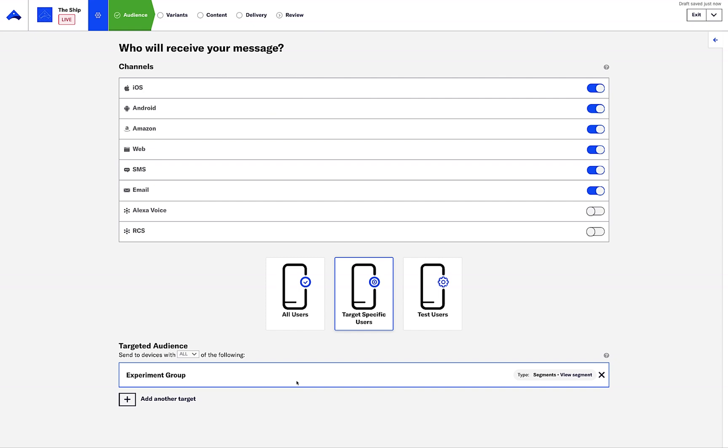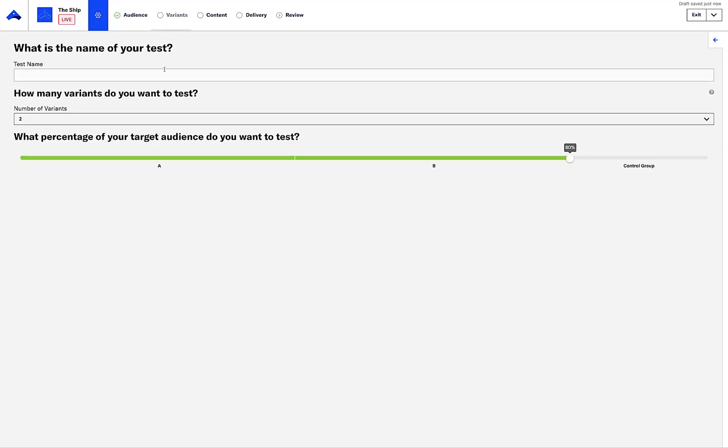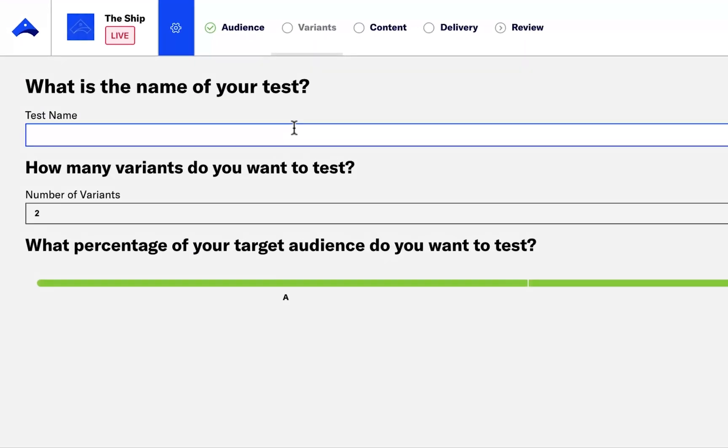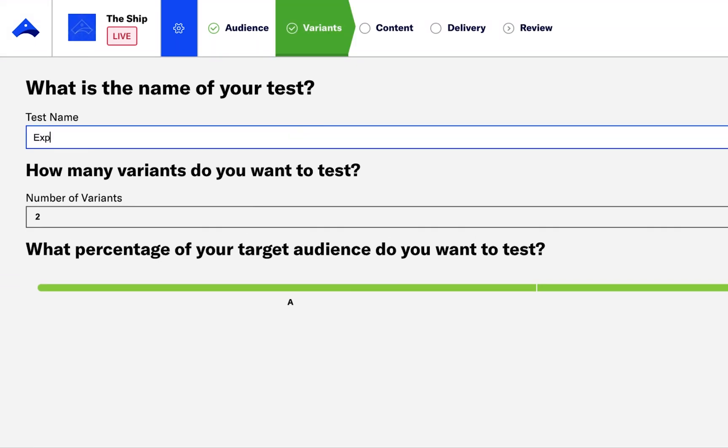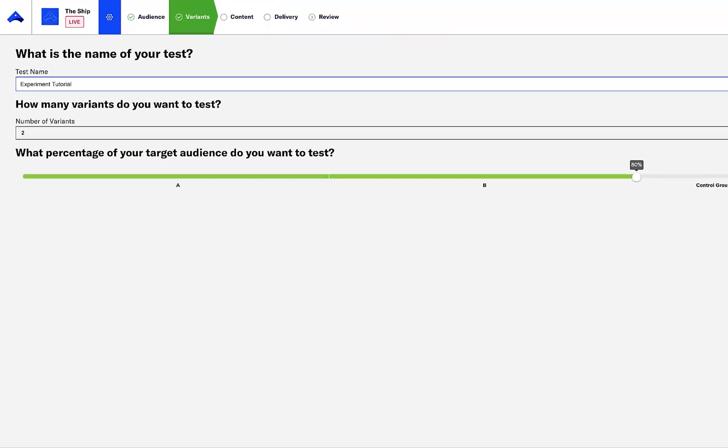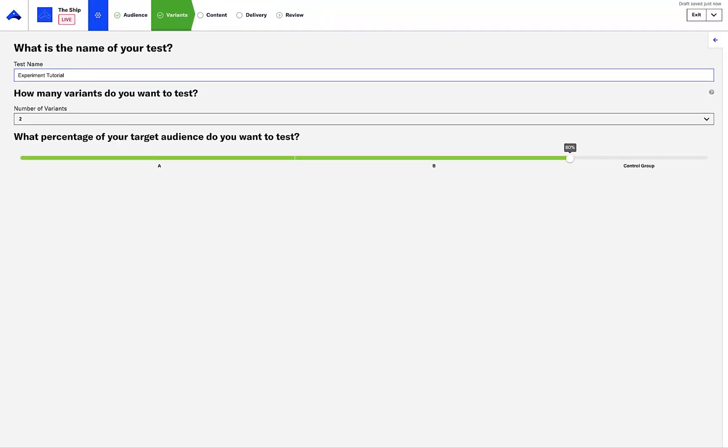Next, we'll name our experiment, and then set the audience distribution across variants.